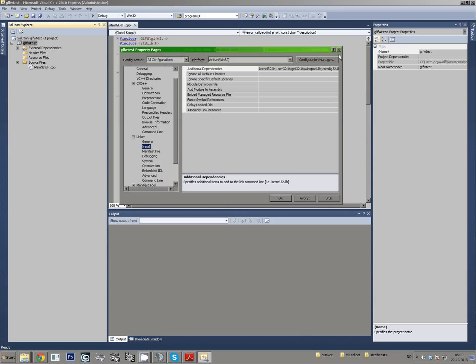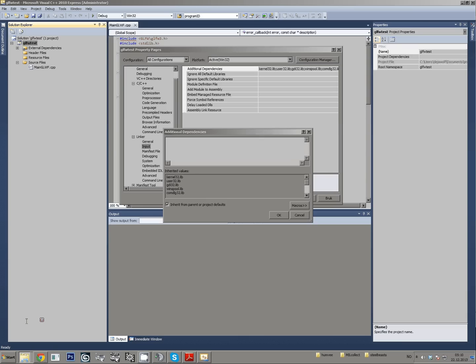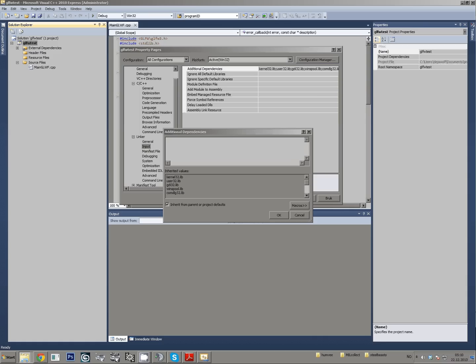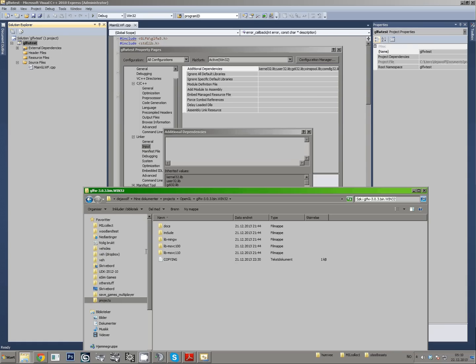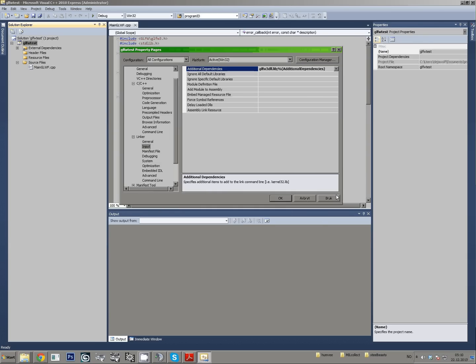Here, input, and going to use what's it called, it's called glfw3dll.lib, hopefully that's spelled correctly. Okay.